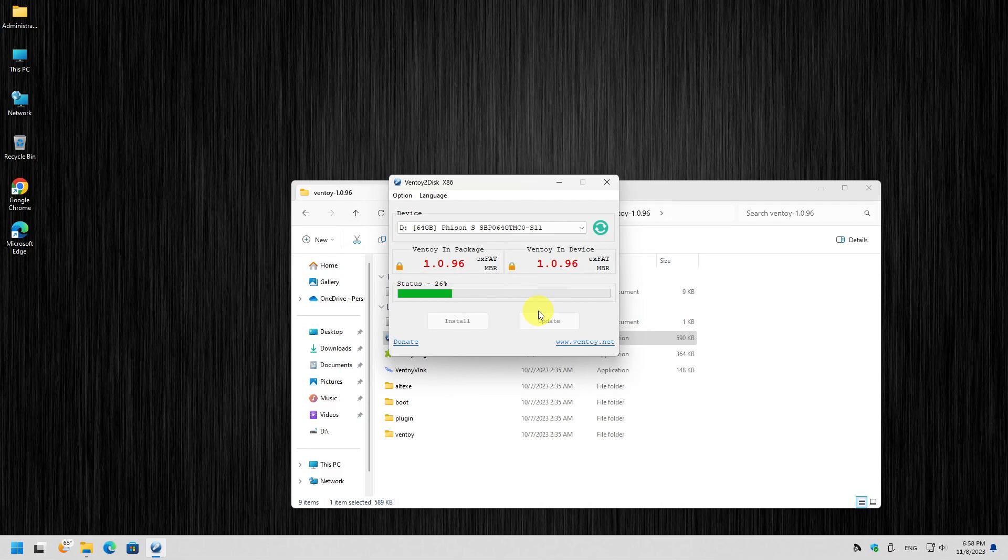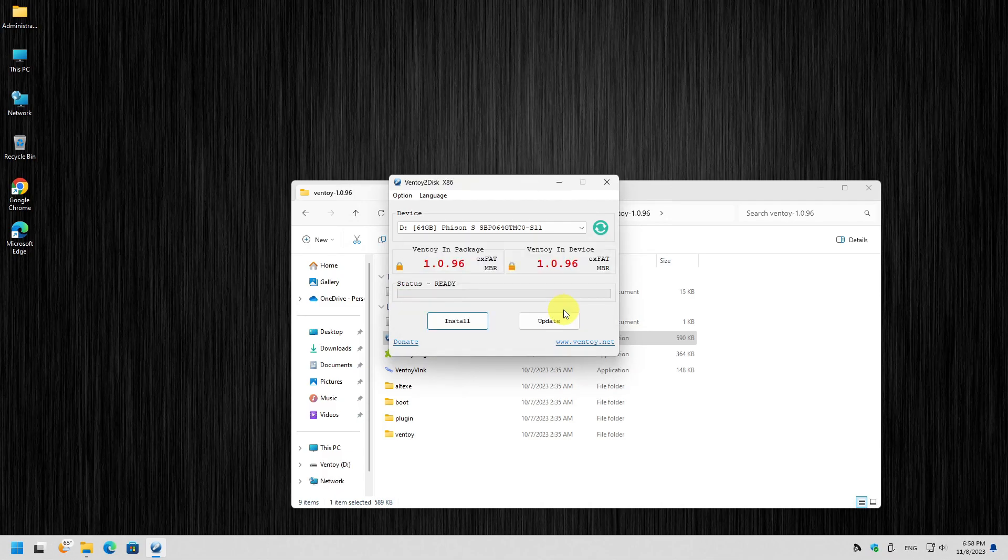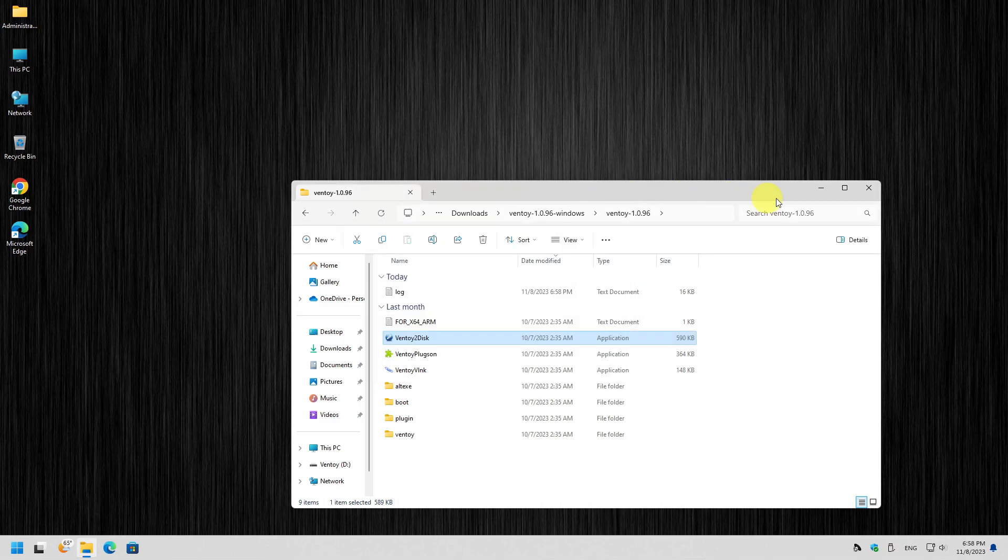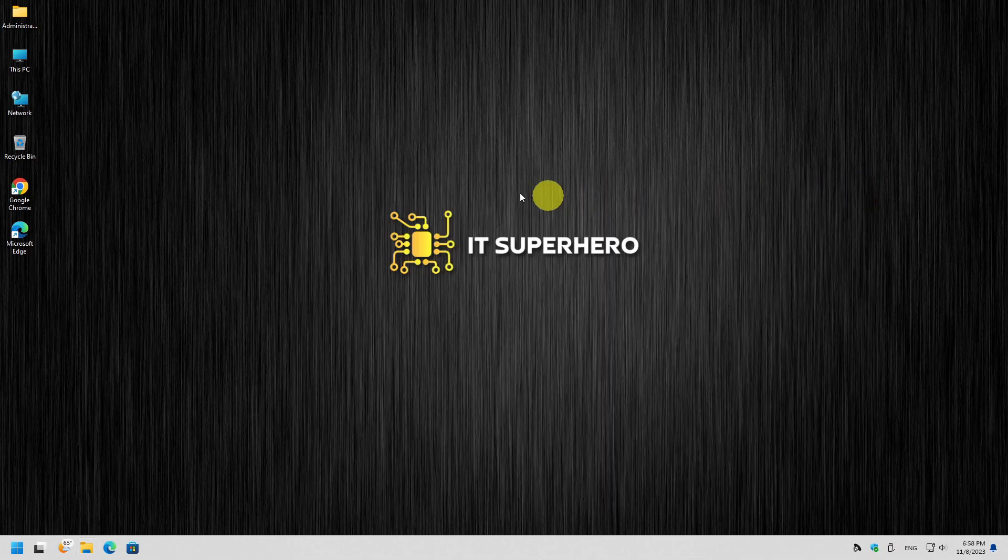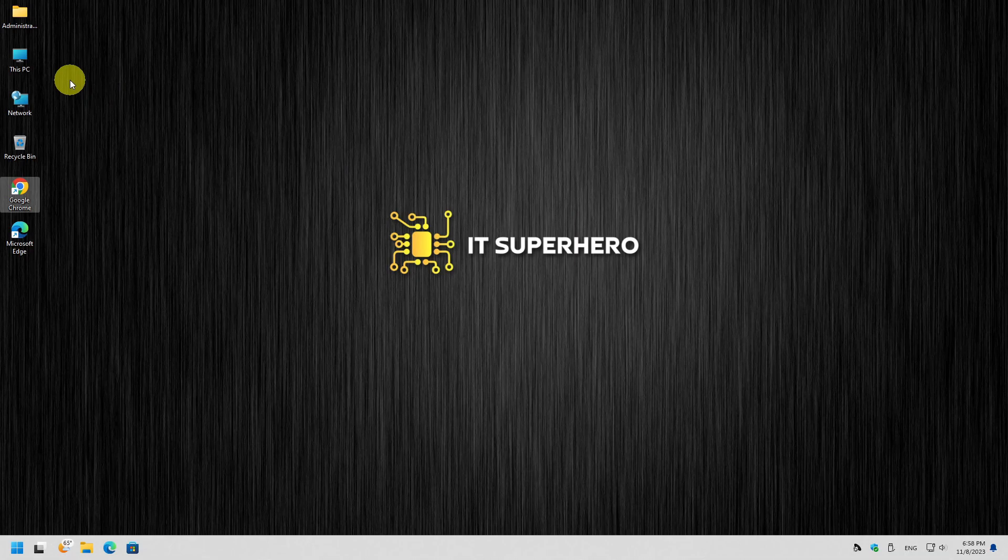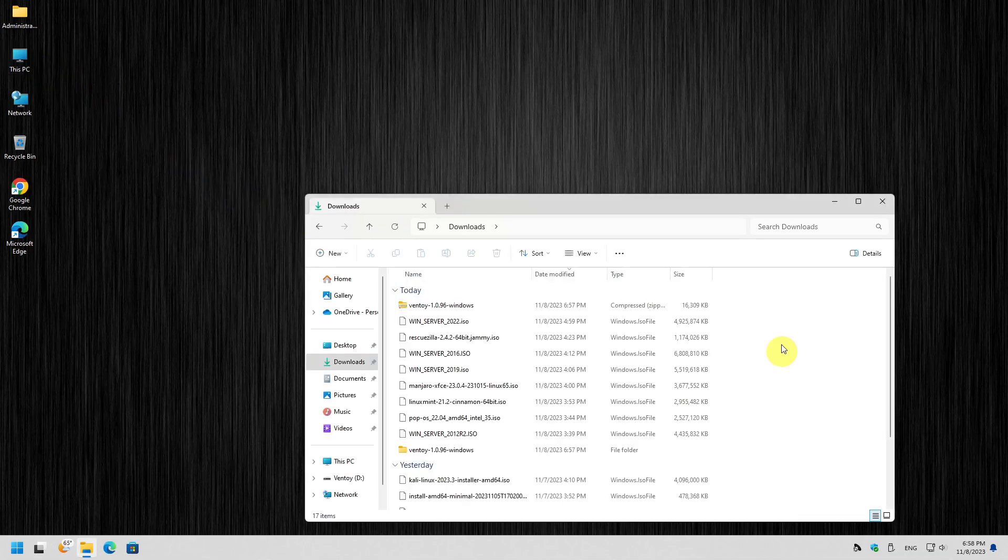Just wait a bit and the drive will be ready. Now all we have to do is copy our ISO files to the drive. It's as simple as it sounds. Just copy the ISO files or you can simply drag and drop the files if you want.